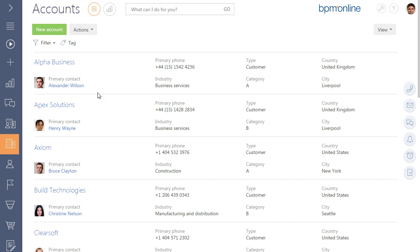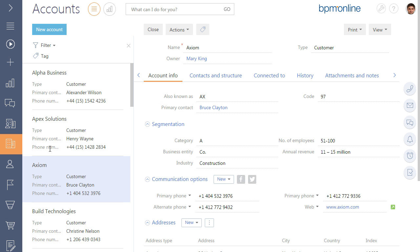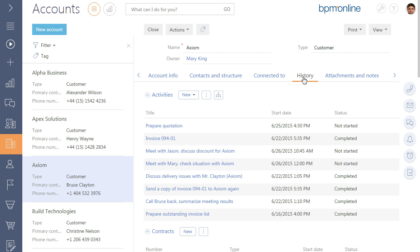BPM Online allows you to filter records by the columns of the current record, as we displayed accounts from New York City, and of the objects connected to it.